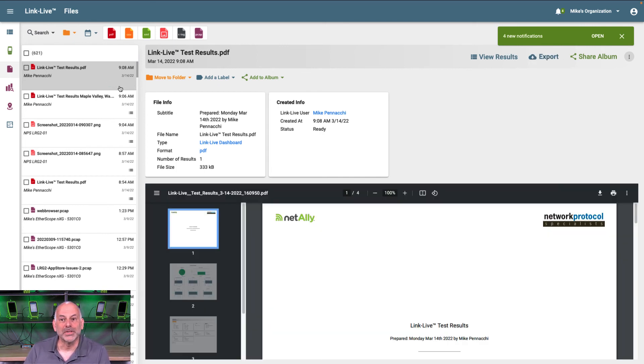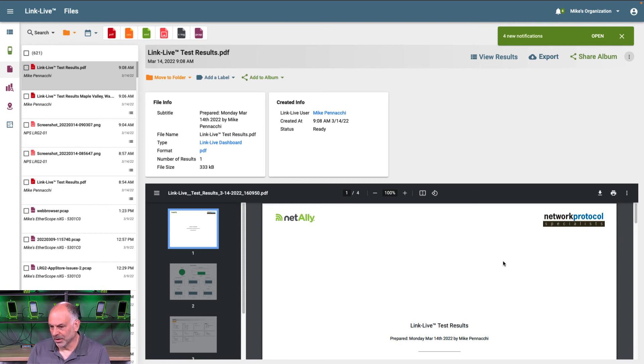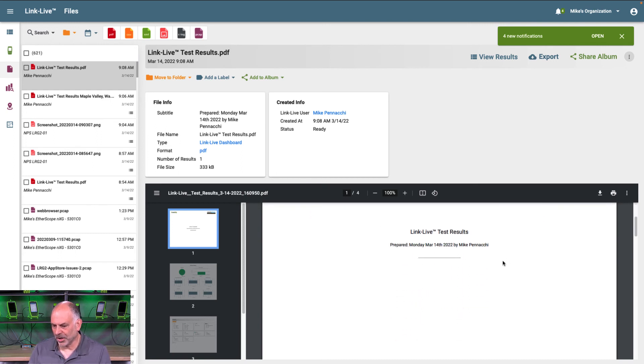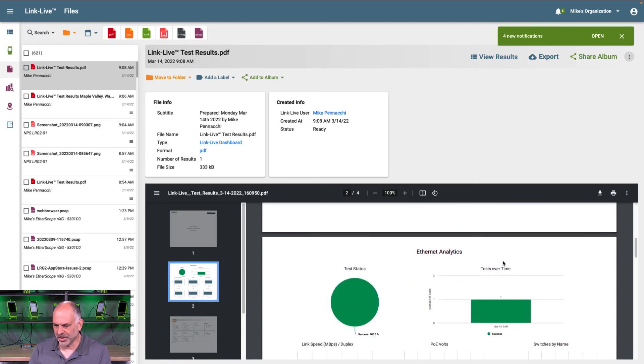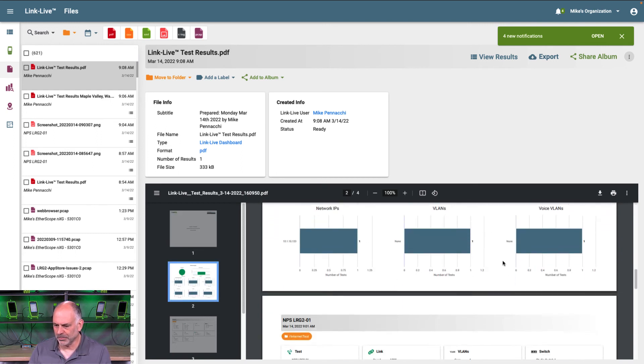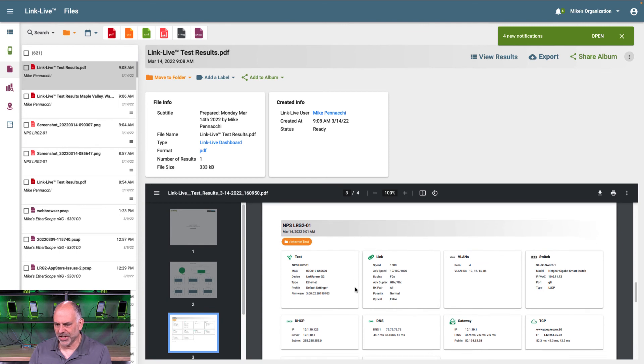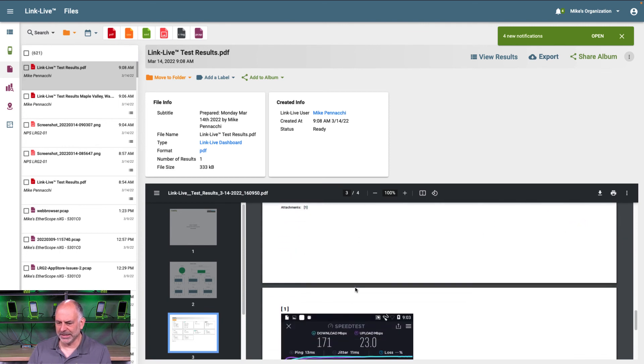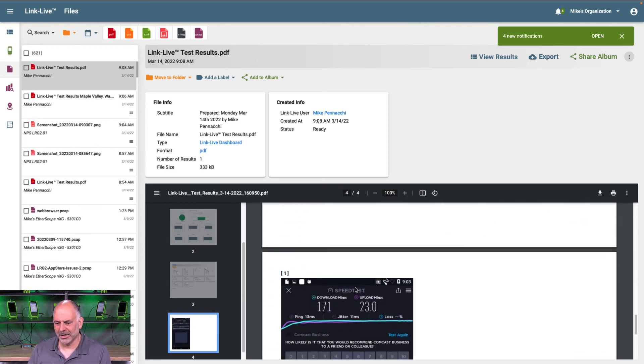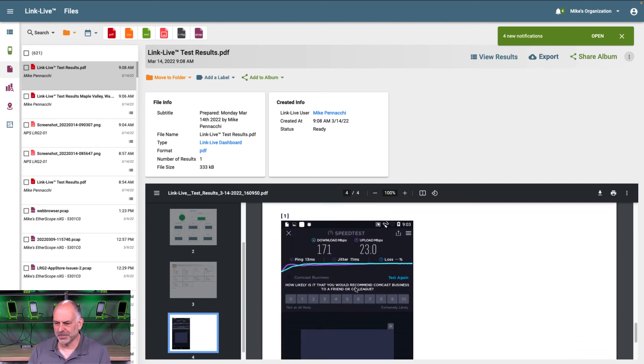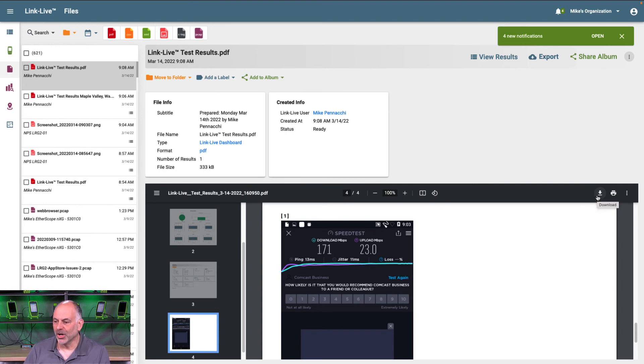All right, now that it's completed processing, we can see our test results right here. We've got all of the tests that we ran in there, and down here we have the speed test. So I could download this PDF, or I could print it right from here.